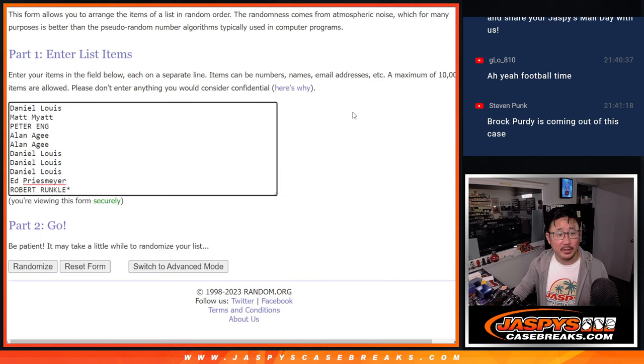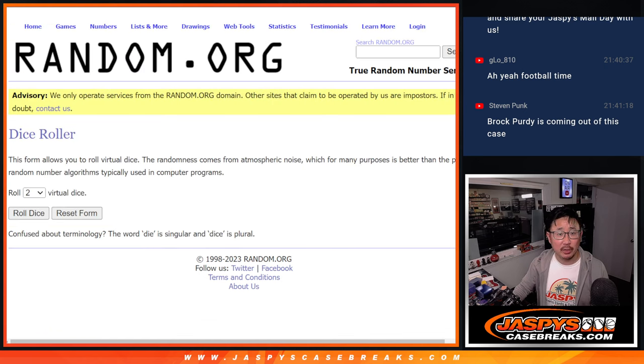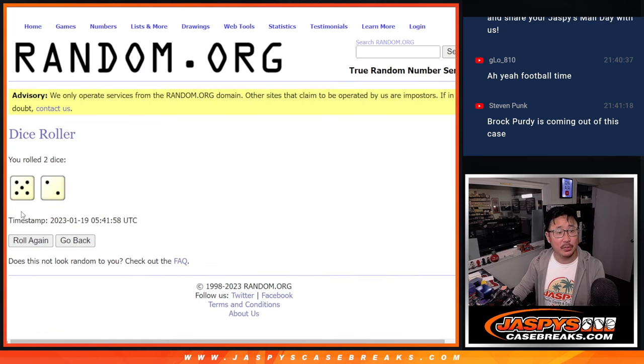And big thanks to this group for making it happen. Appreciate it. There are the numbers here. Let's roll it. Let's randomize names and numbers.